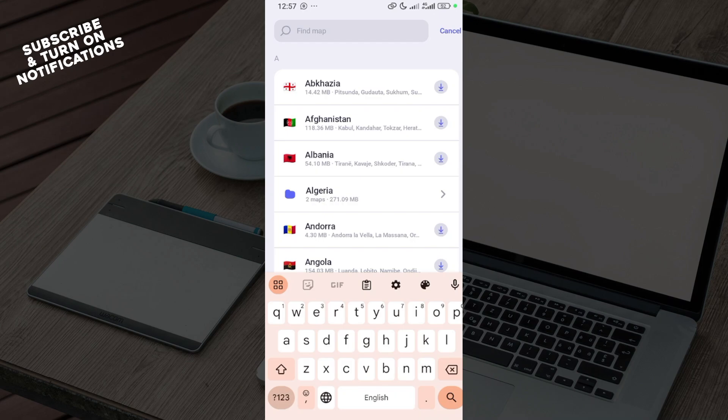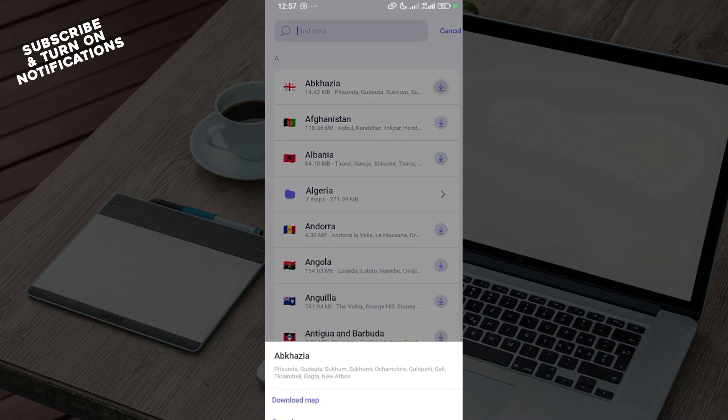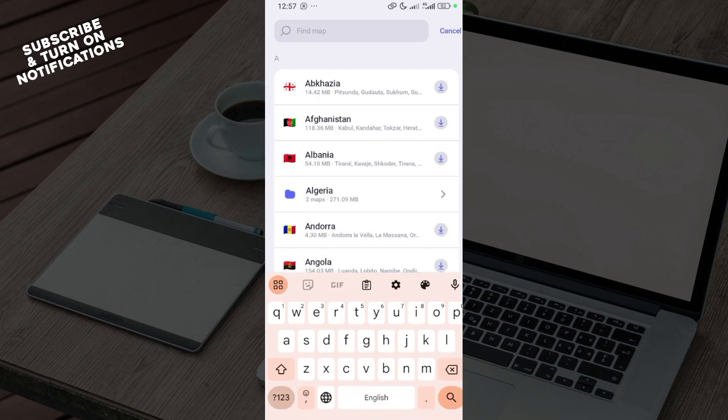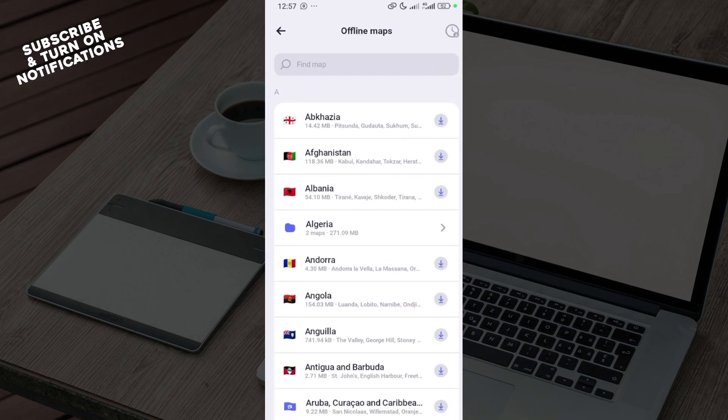Once you click on the download option and download the map, after the map has been downloaded, you can now enable the offline mode of your mobile phone or device.